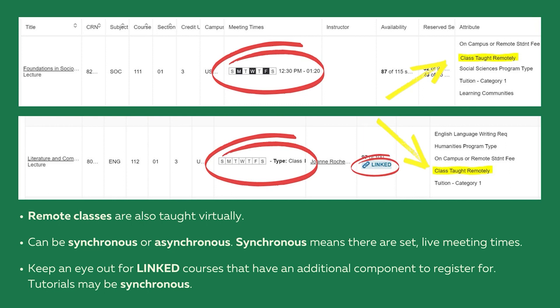Keep an eye out for linked courses that have an additional component to register for. Often called tutorials, these sections may be synchronous.